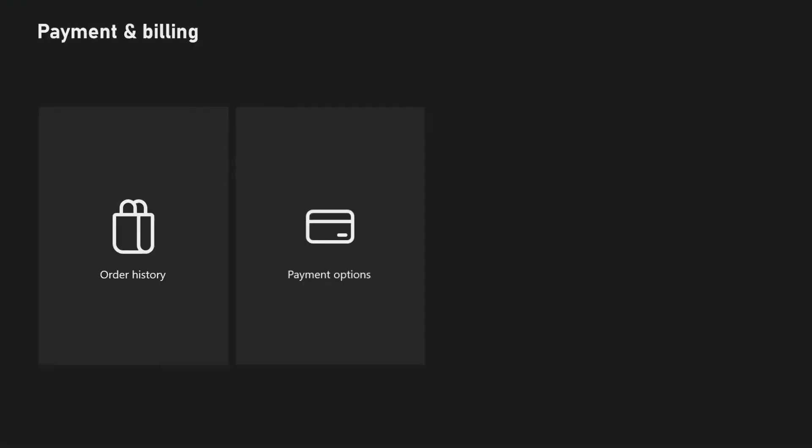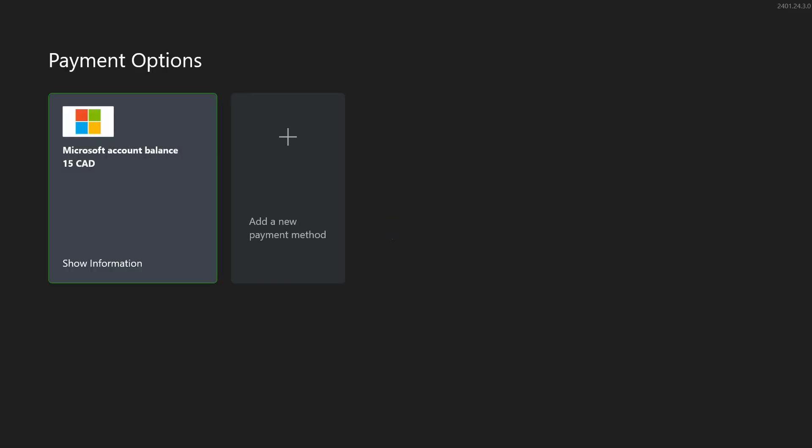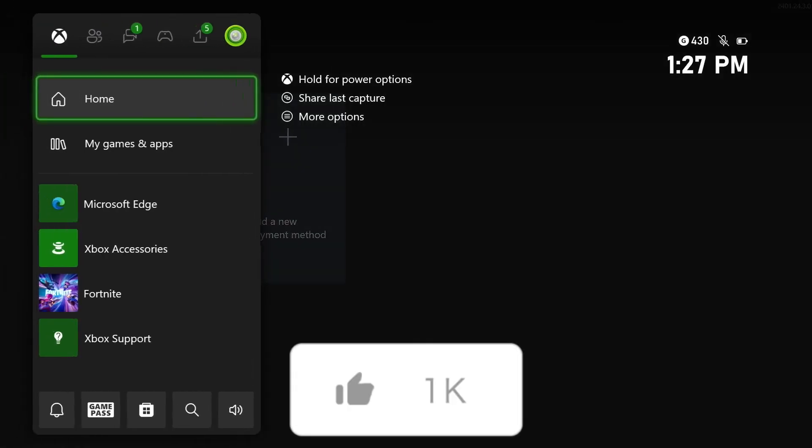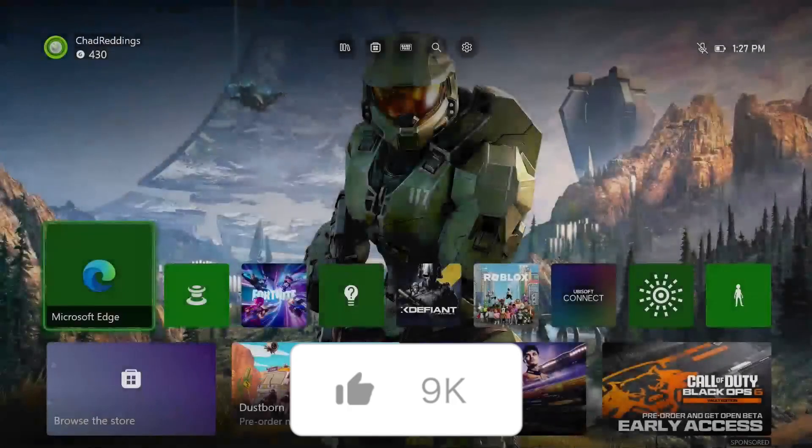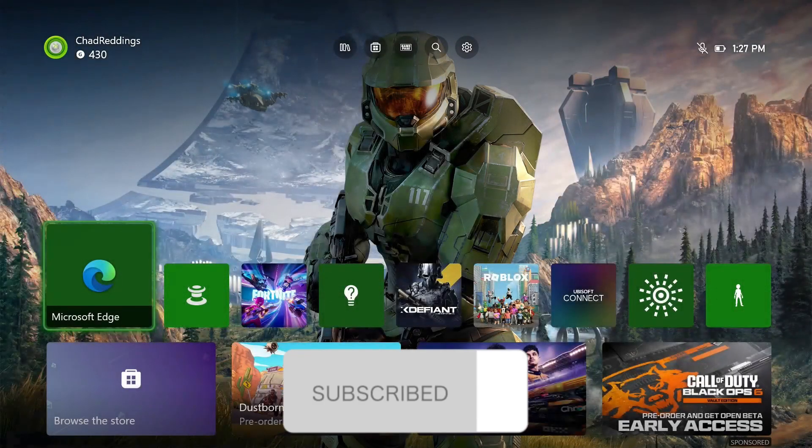If you go to payment options you'll see the Xbox gift card is available here when you make a purchase in the Microsoft Store. If this guide was helpful like and subscribe and we'll see you in the next one.